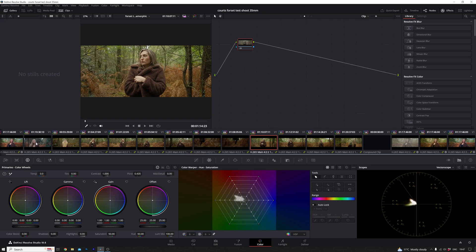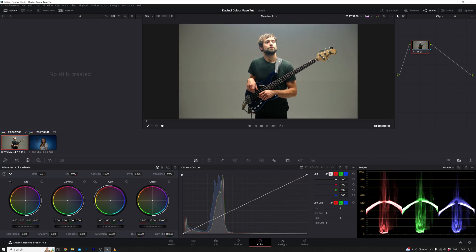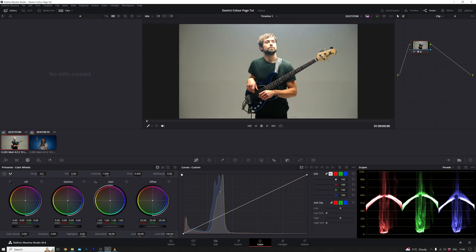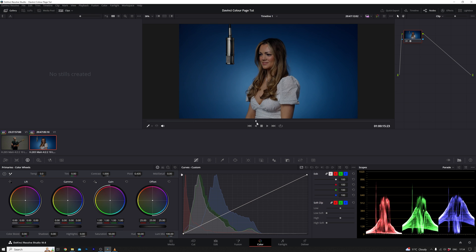DaVinci Resolve is like the rockstar of colour grading, but there's a catch — it can be tricky to learn. In this video I'm going to guide you through the colour page on DaVinci Resolve. Think of it as a super basic introduction to DaVinci's world of colour. We're going to unravel how the software sees colour and light, so when you face all those fancy knobs, dials and colour wheels, they won't seem so mysterious.